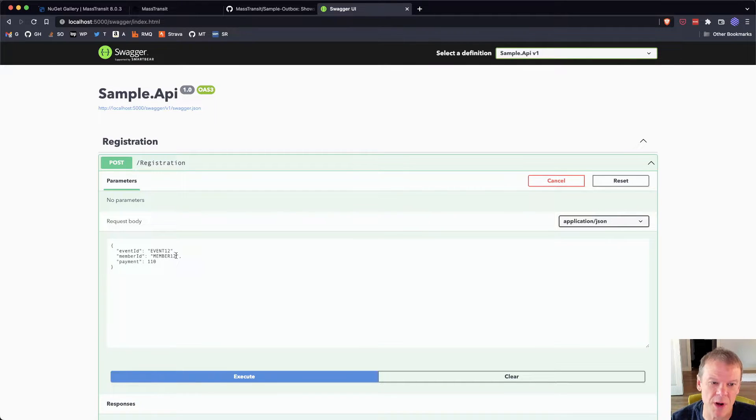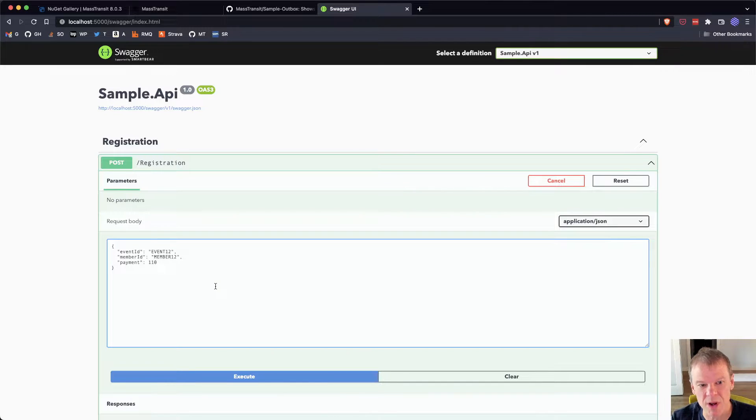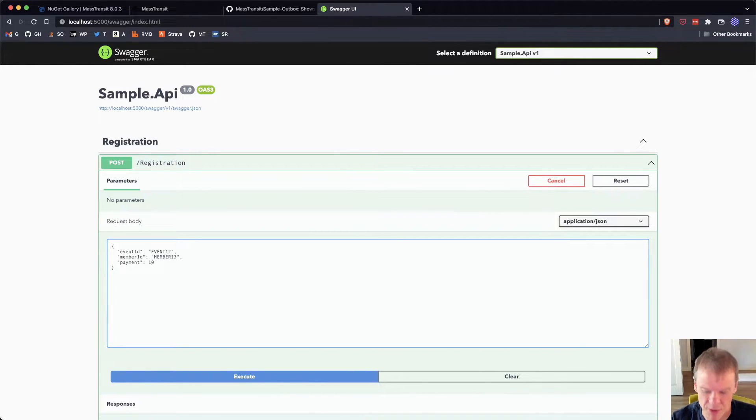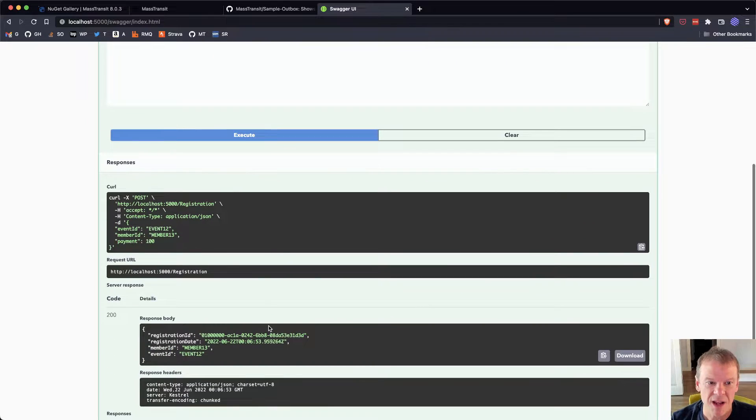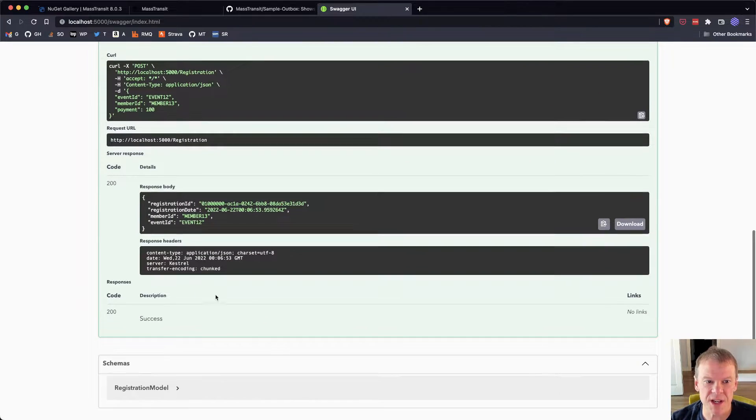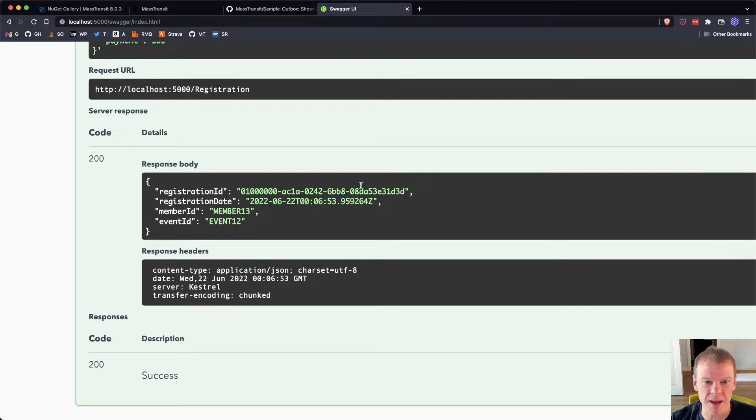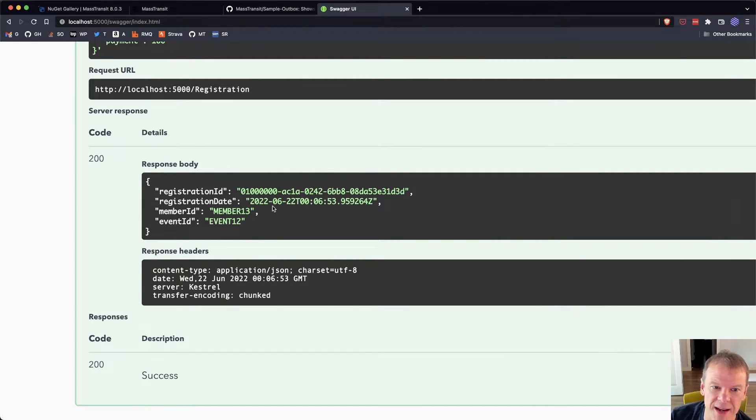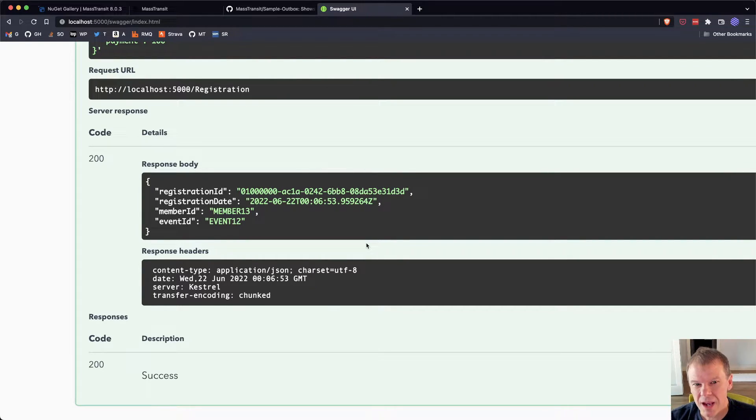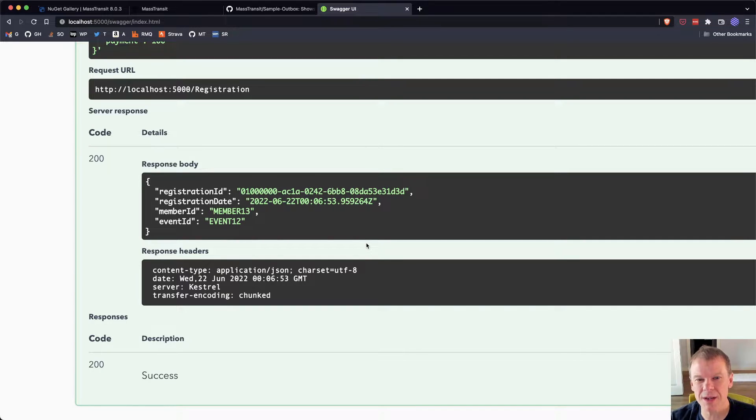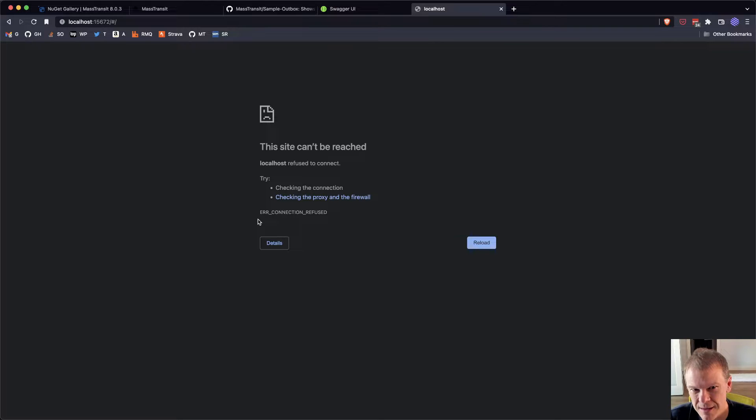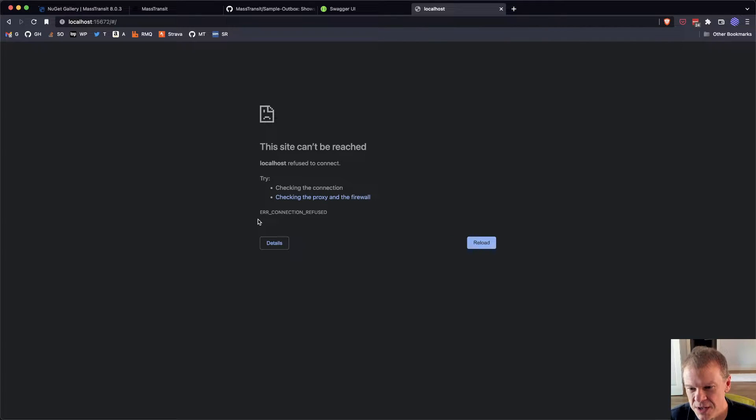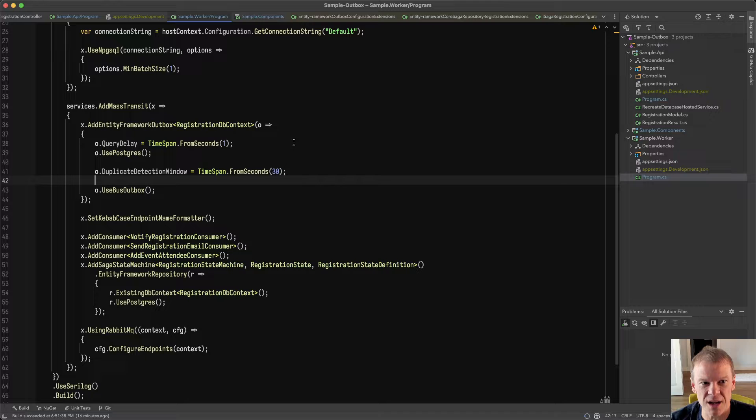The first thing I want to do is I want to create a registration. So I have my event 12 here, and I have member 12. I already registered that one. I'm going to do member 13 for $100. And I'm going to hit Execute. And as we can see, I get a 200 back. I get my registration ID. I have my registration date. I got my member ID, my event. Everything looks good. Now, here's the cool part that perhaps I might have missed out on mentioning. RabbitMQ isn't even running.